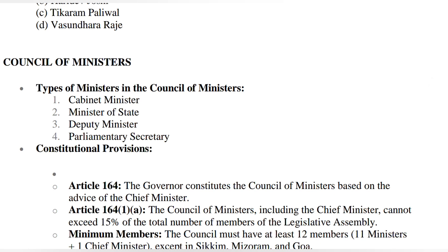We have already covered governor and the chief minister. Those who haven't watched those videos, please go to the channel playlist and watch them. You can write down in the comment section. Now, within the council of ministers — just as in Lok Sabha and Rajya Sabha there is a PM — similarly, in Rajasthan's legislative assembly (there is no legislative council), there is also a council of ministers along with the CM. Within the council of ministers there are different types: cabinet ministers, ministers of state, deputy ministers, and parliamentary secretaries.